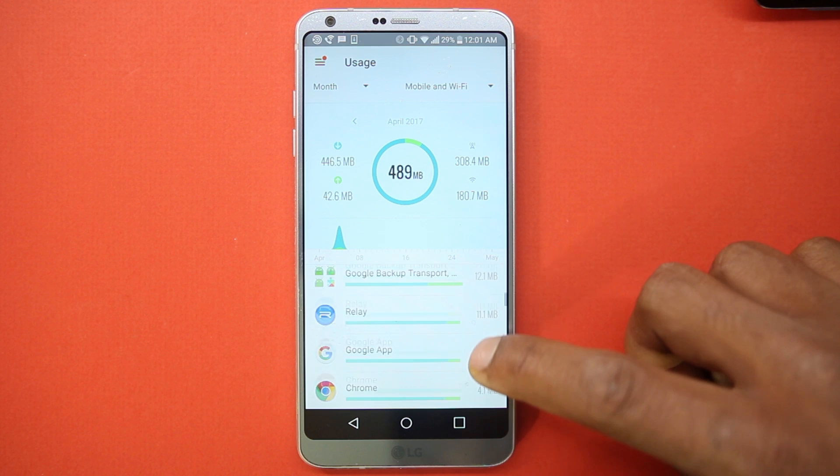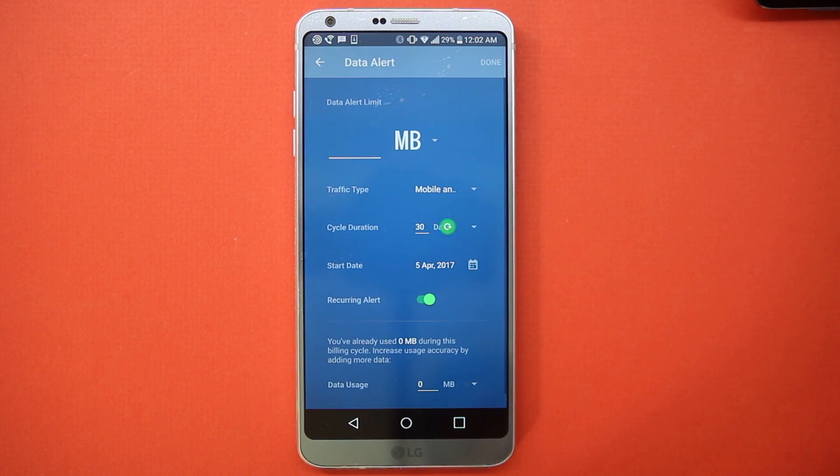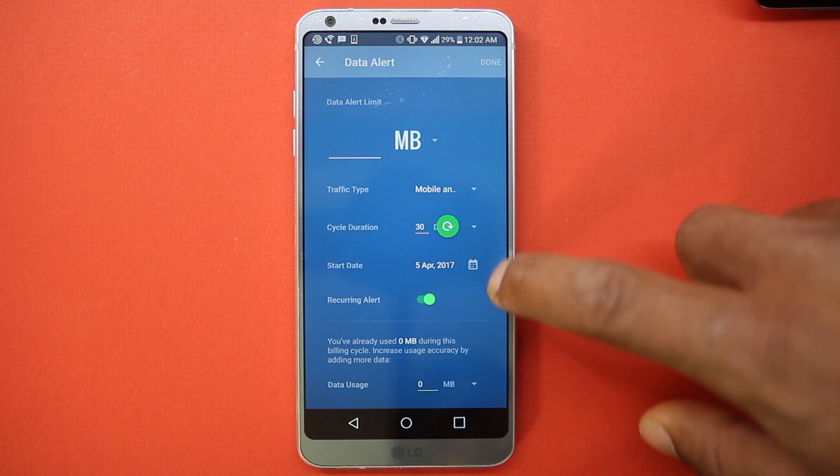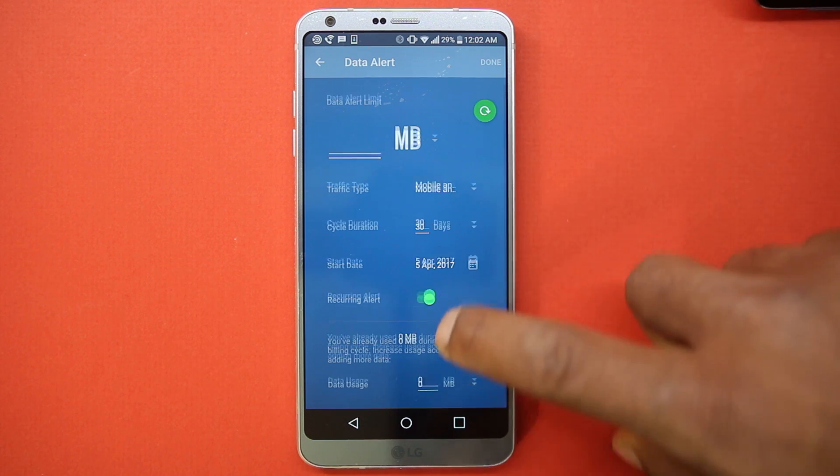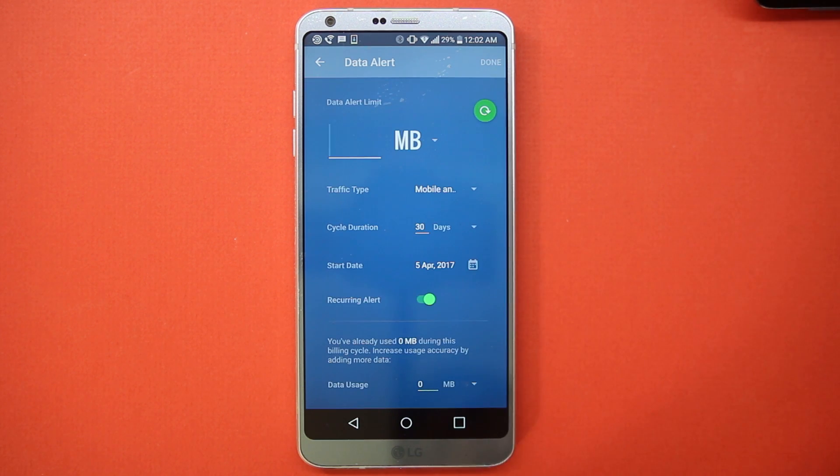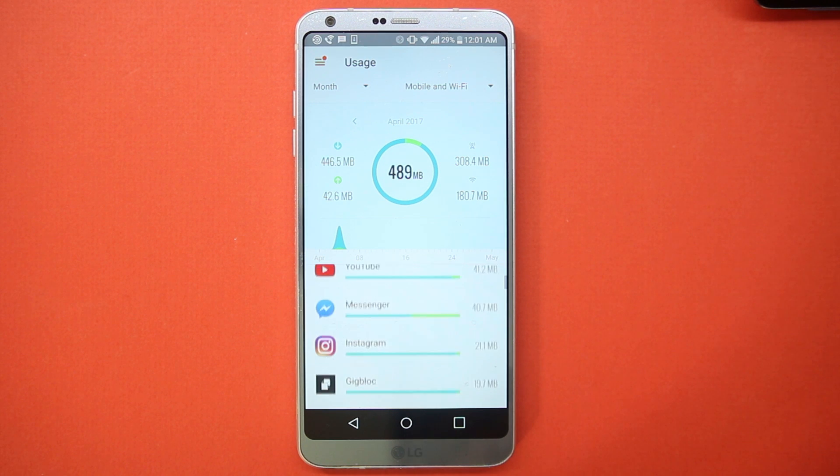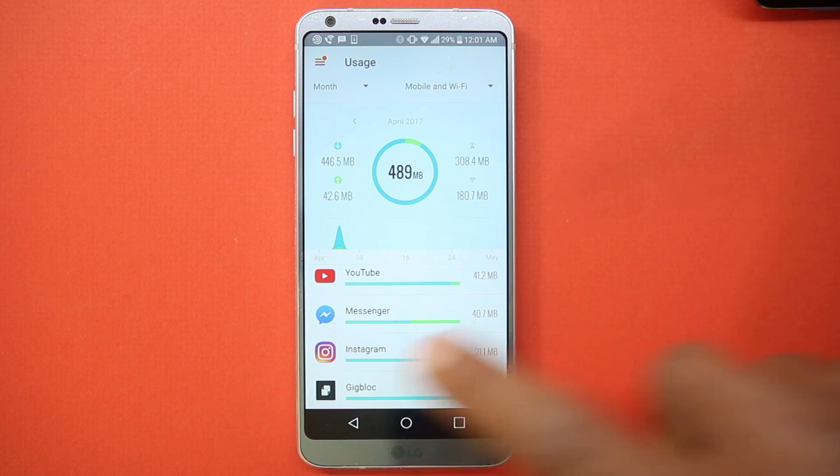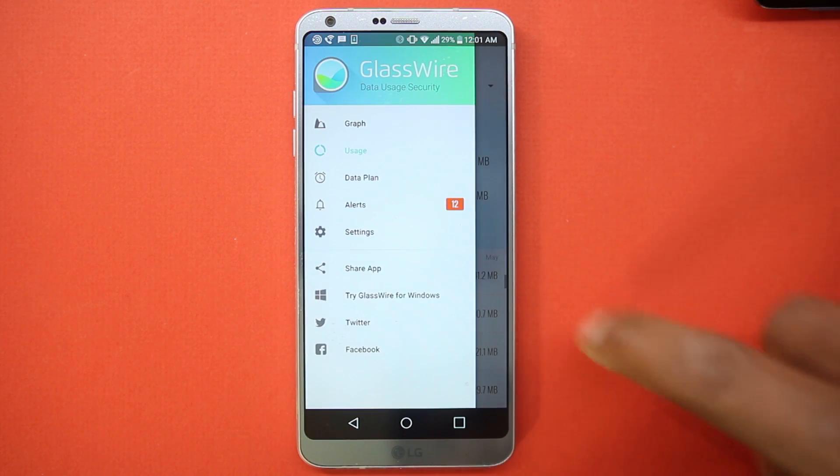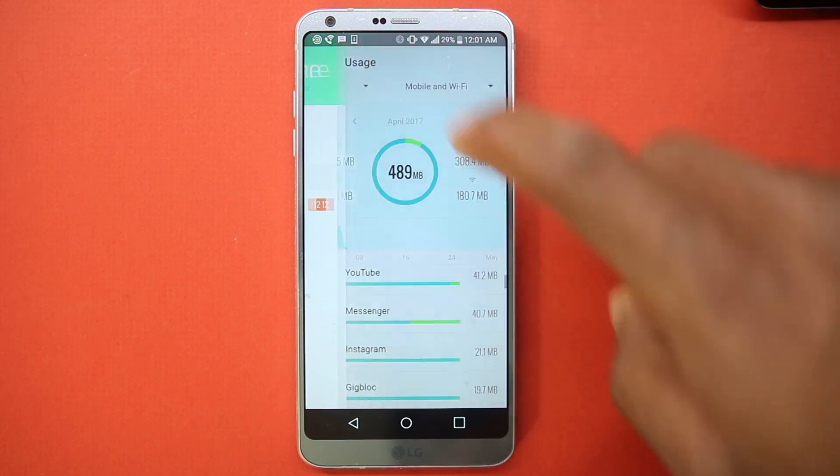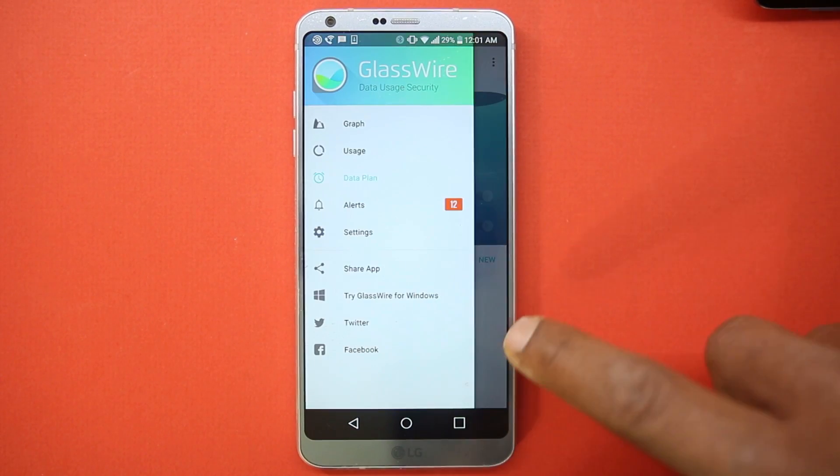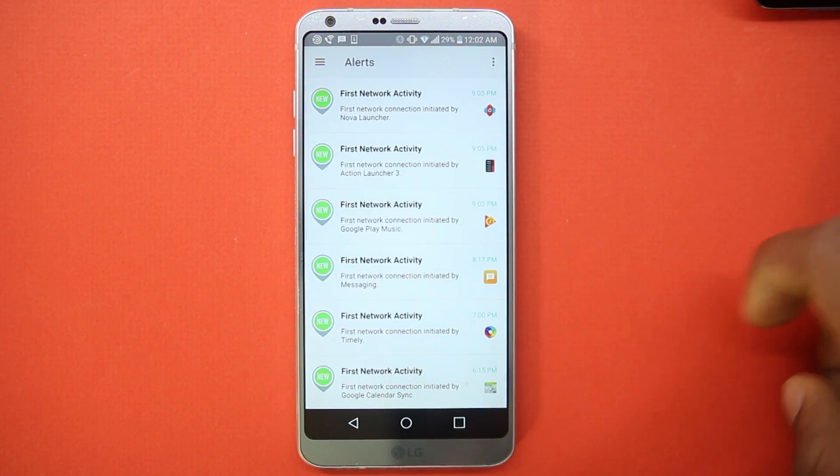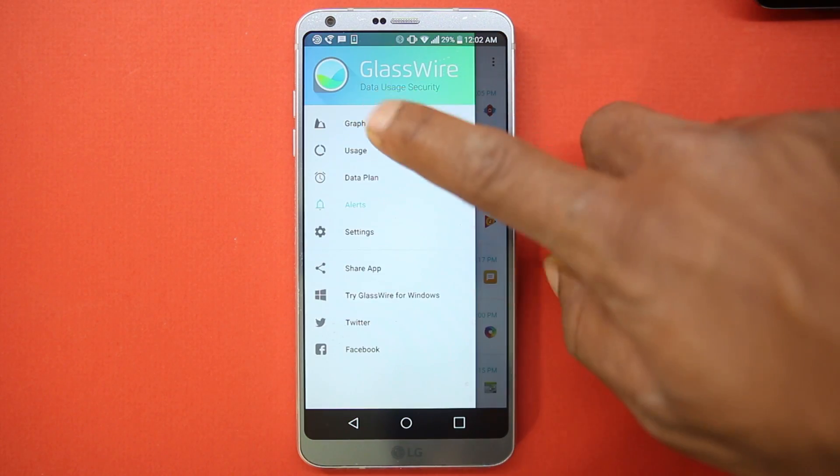You can also view total data usage over a larger time period and set a plan to notify you when a certain data limit is reached. All of this is presented in a clean, minimal UI. I really like the design and the way data is shown to us. You can use this tool to identify apps running in your background, slowing your device and using your data without letting you know. You can also plan how to use your mobile data if the amount is limited.